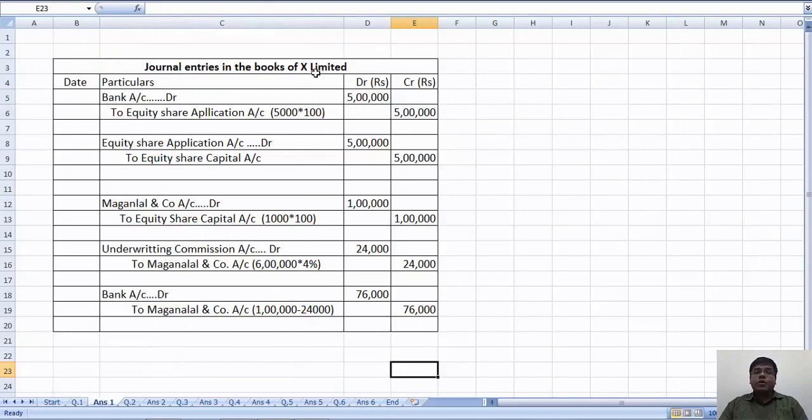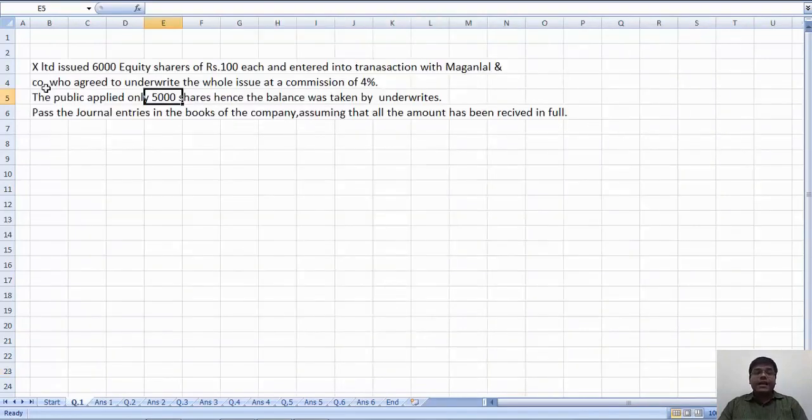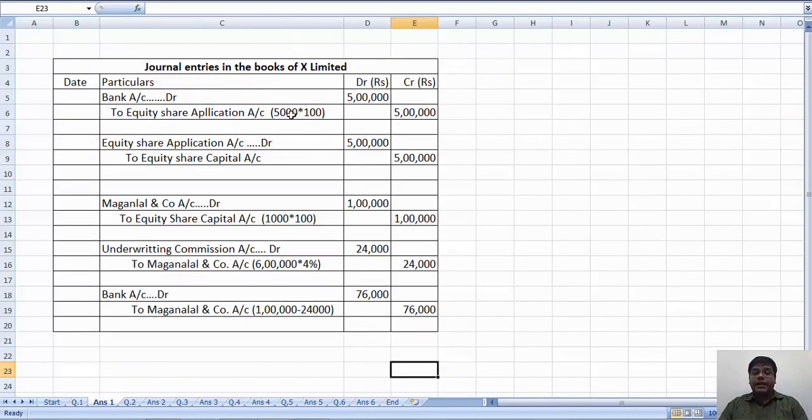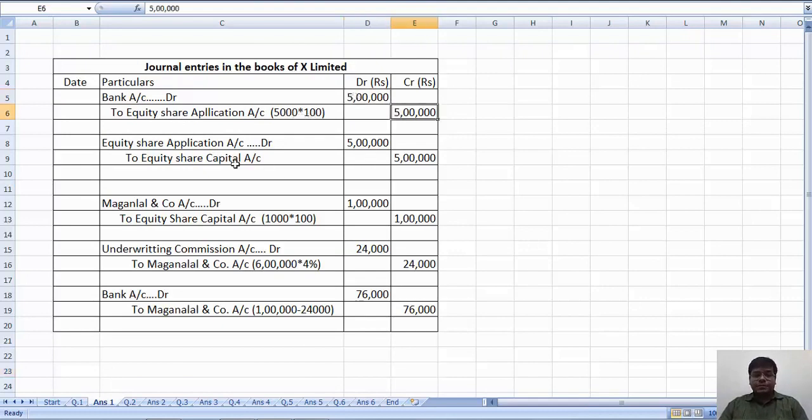Journal entries in the books of X Ltd. Bank account debit to equity share application. Application means how many shares applied. That is 5000 x 100, 5 lakh.